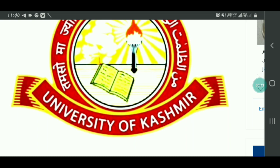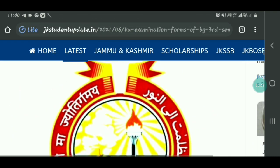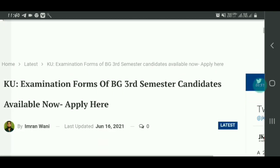Aap is video ko end tak dekhe aur video ko baaki friends tak bhi share kijiye taaki unko bhi pata chale jo latest update aaya Kashmir University ke taraf se. Video start karne se pehle, agar aap pehli baar is channel pe visit kar rahe ho, to channel ko subscribe karna aur bell icon ko on rakhna taaki jab bhi humare end se koi naya information video upload ho to uski notification sabse pehle aapke paas pahunche.